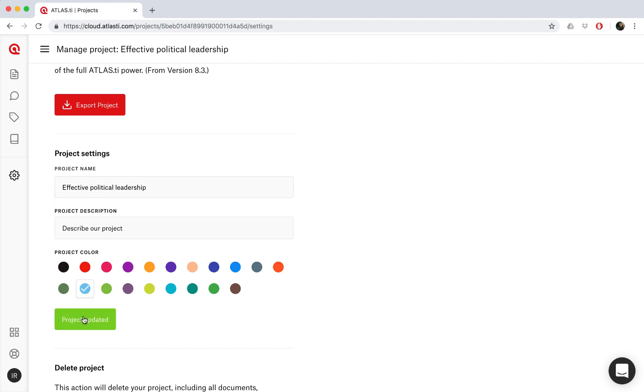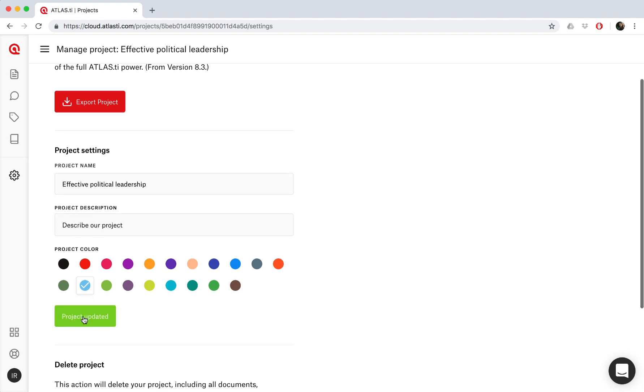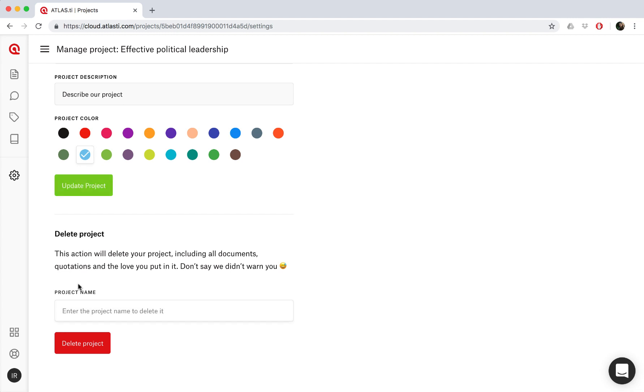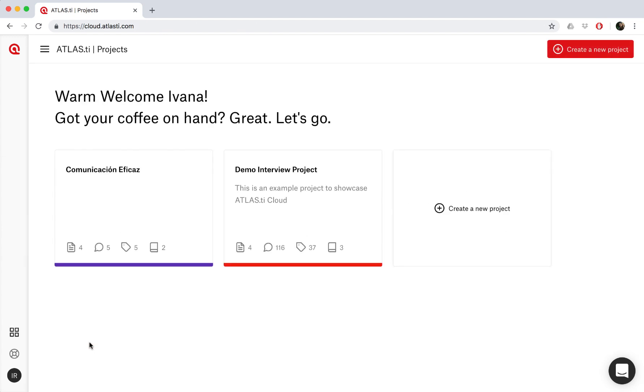If you would like to delete your project, you can also do so right here. You'll just need to enter the project name as a confirmation of this being the project you want to delete. And there we have it. So now you know how to start your project on Atlas Ti Cloud.